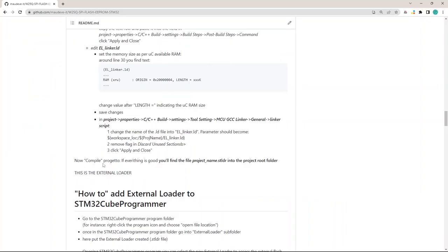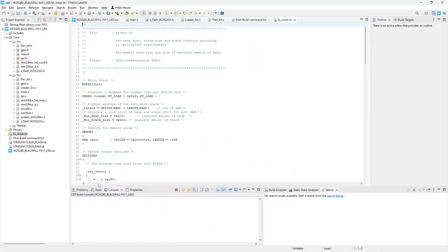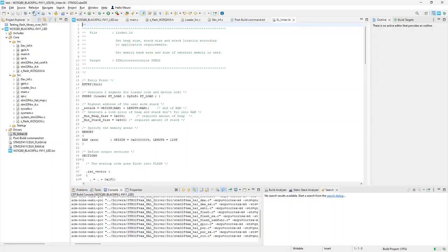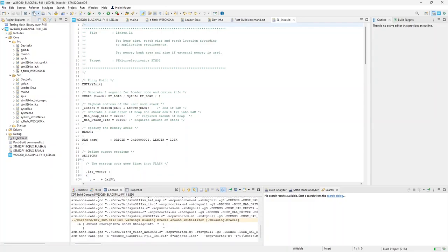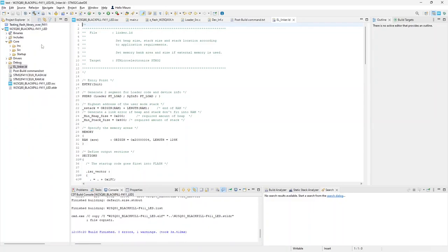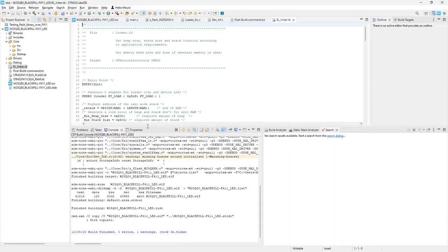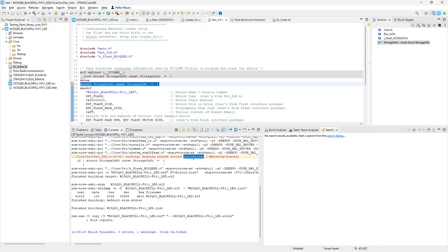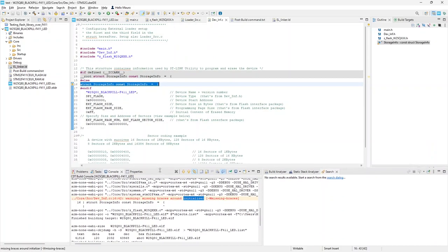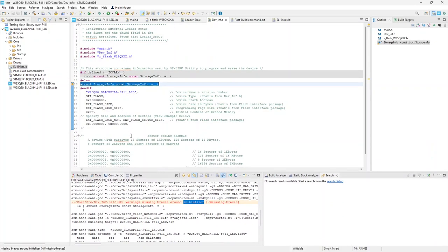Now I just need to compile the project and I get the .stldr file which is the external loader. You can note that I get a warning. It refers to the dev_inf.c file. I told you that this file comes from the ST examples. I left it unchanged.